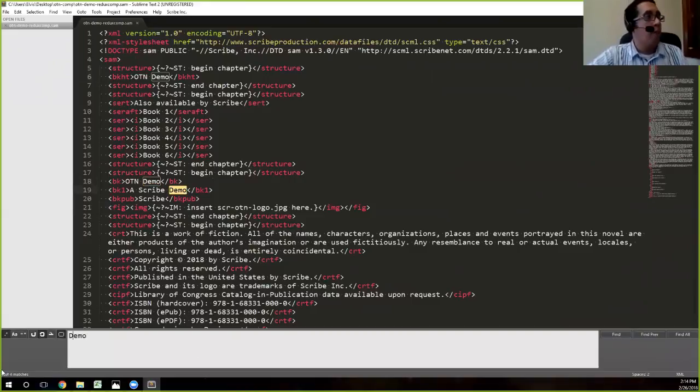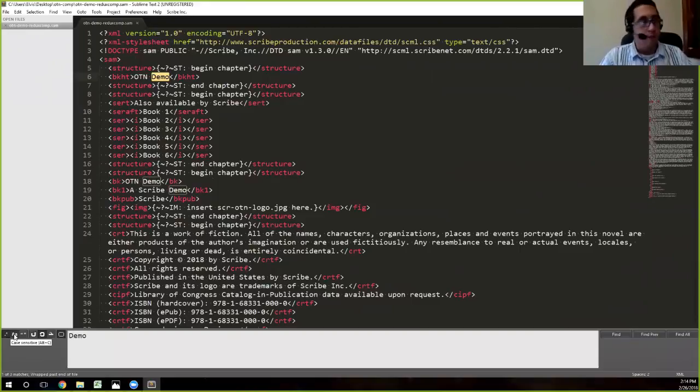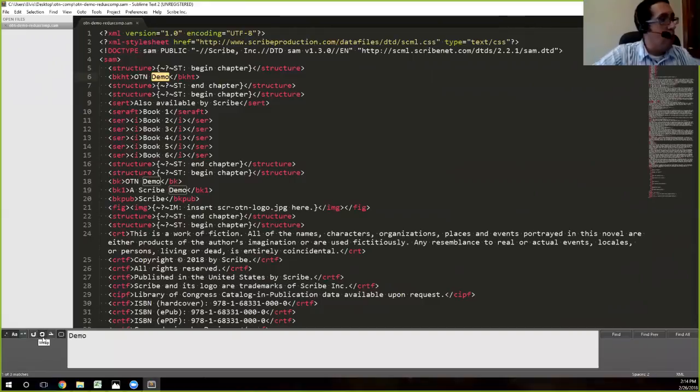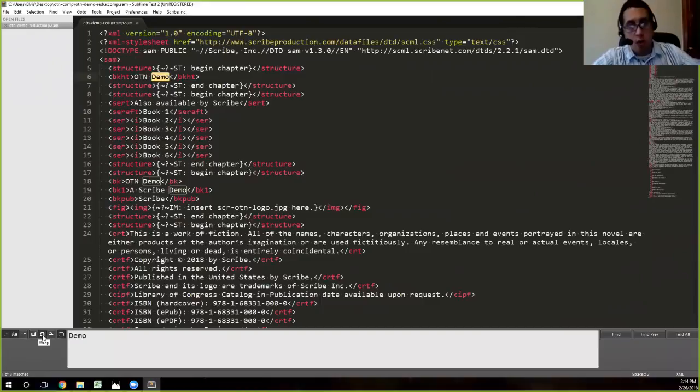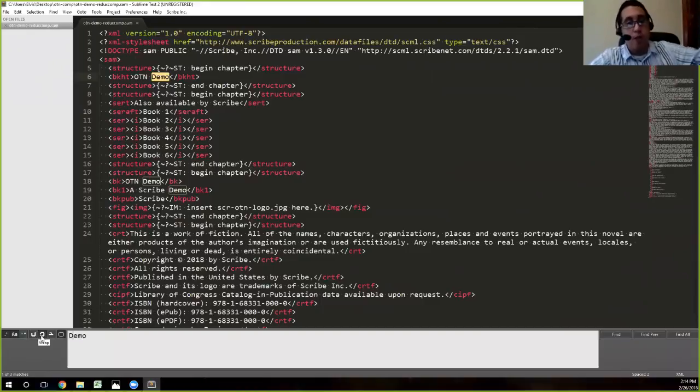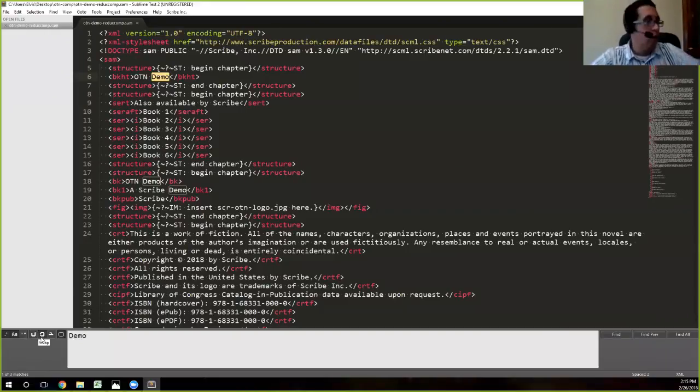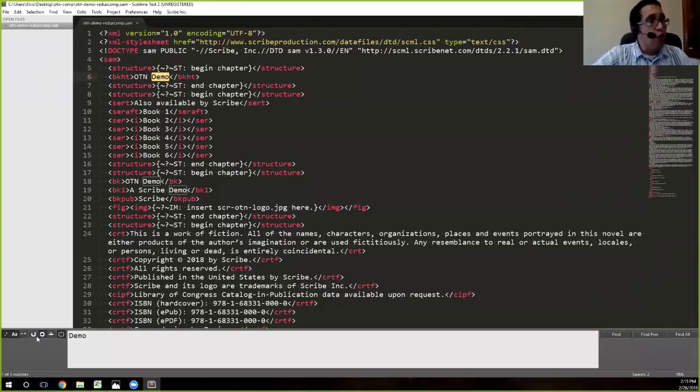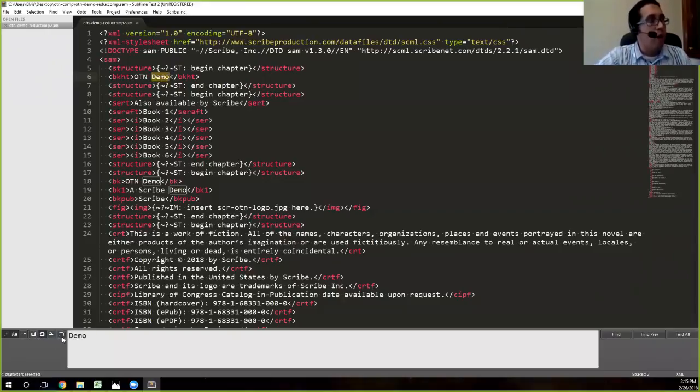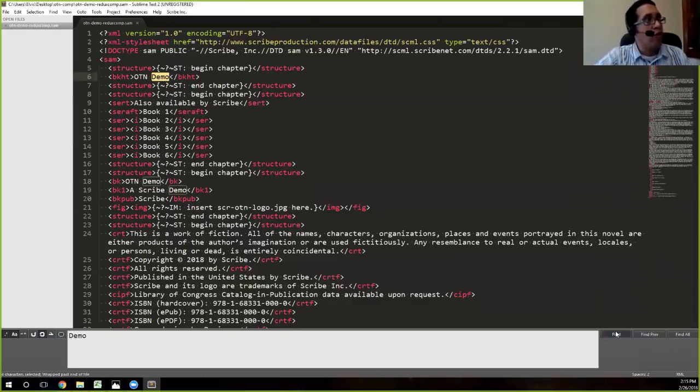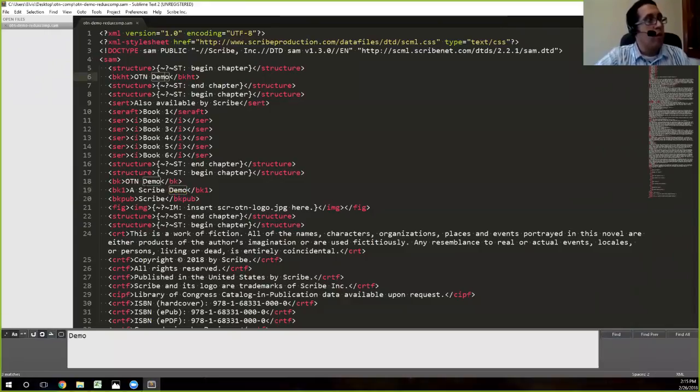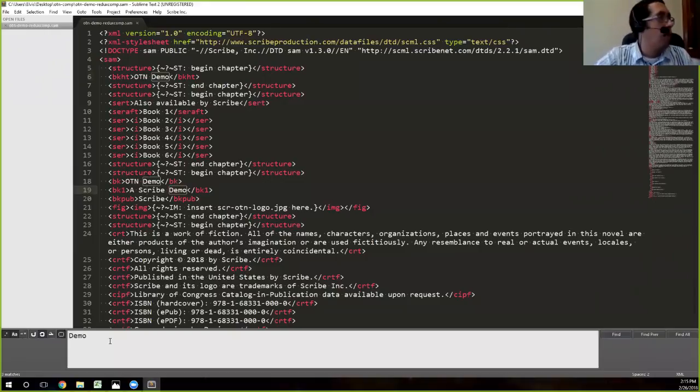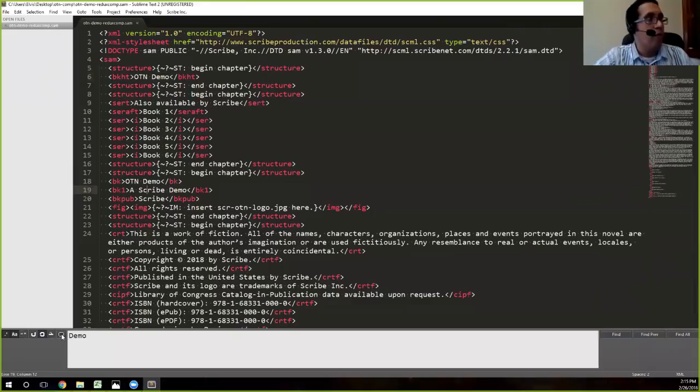And then the other option you want to have selected, this wrap will actually allow Sublime to search all the way to the bottom and automatically come back up to the file, to the top of the file. So that way it doesn't say, hey, you hit the end of the file, search from the top, and then you have to move to the top yourself. So having that wrap option is helpful. Although if you just wanted to hit the bottom and stop, that's fine as well.